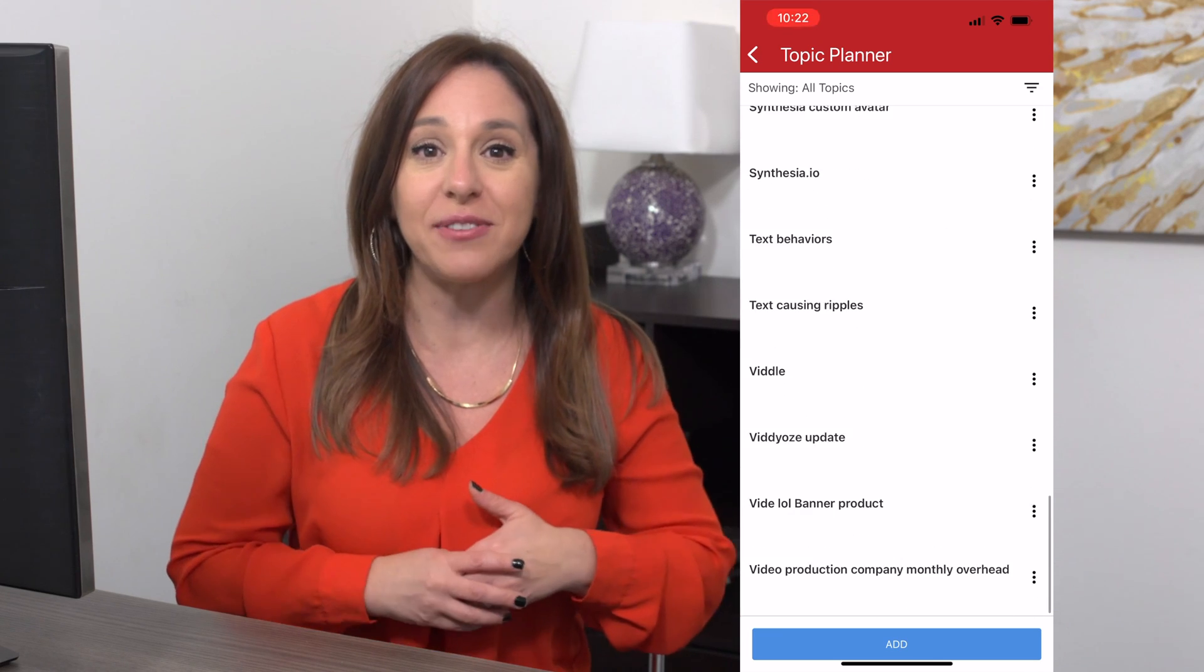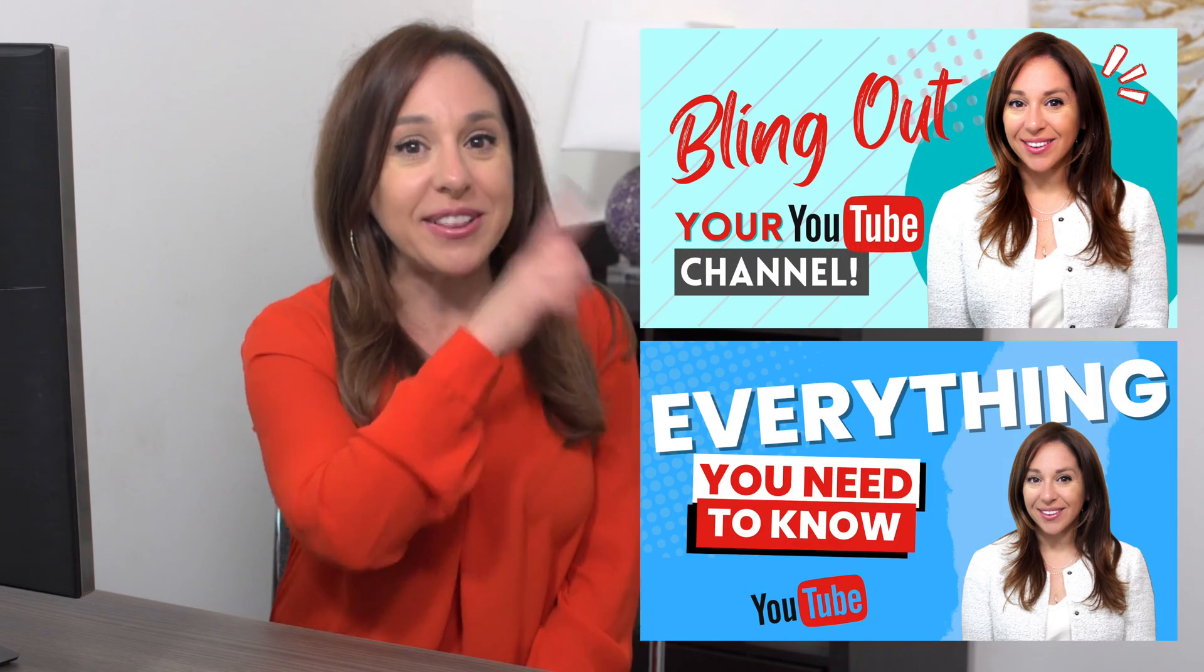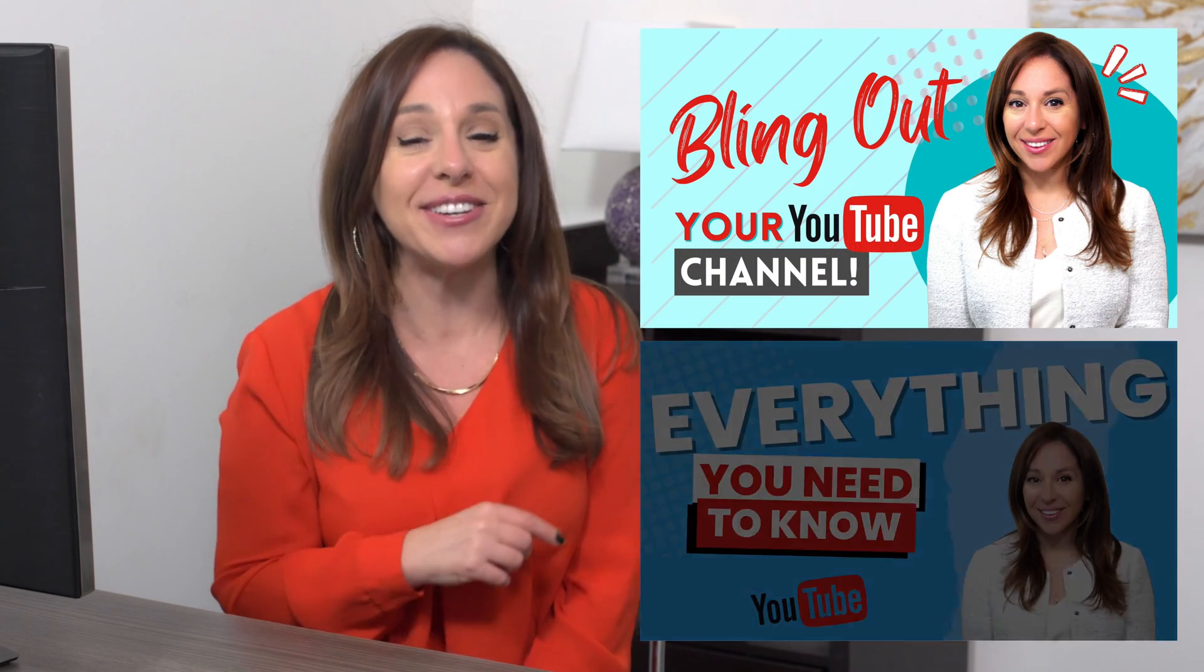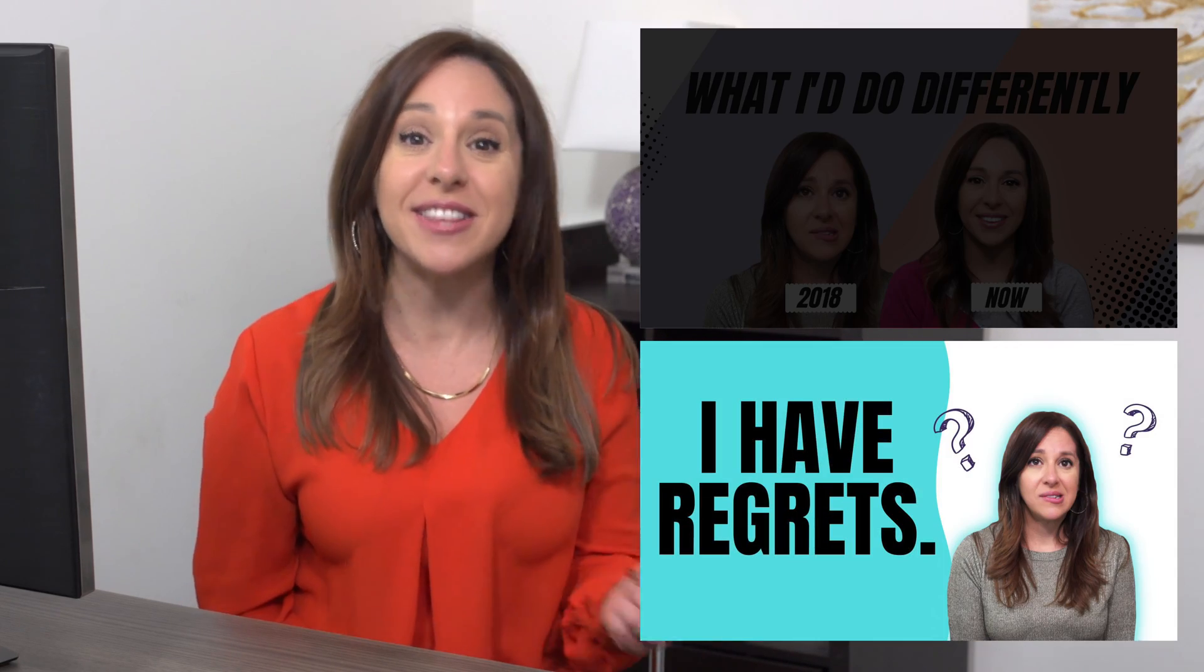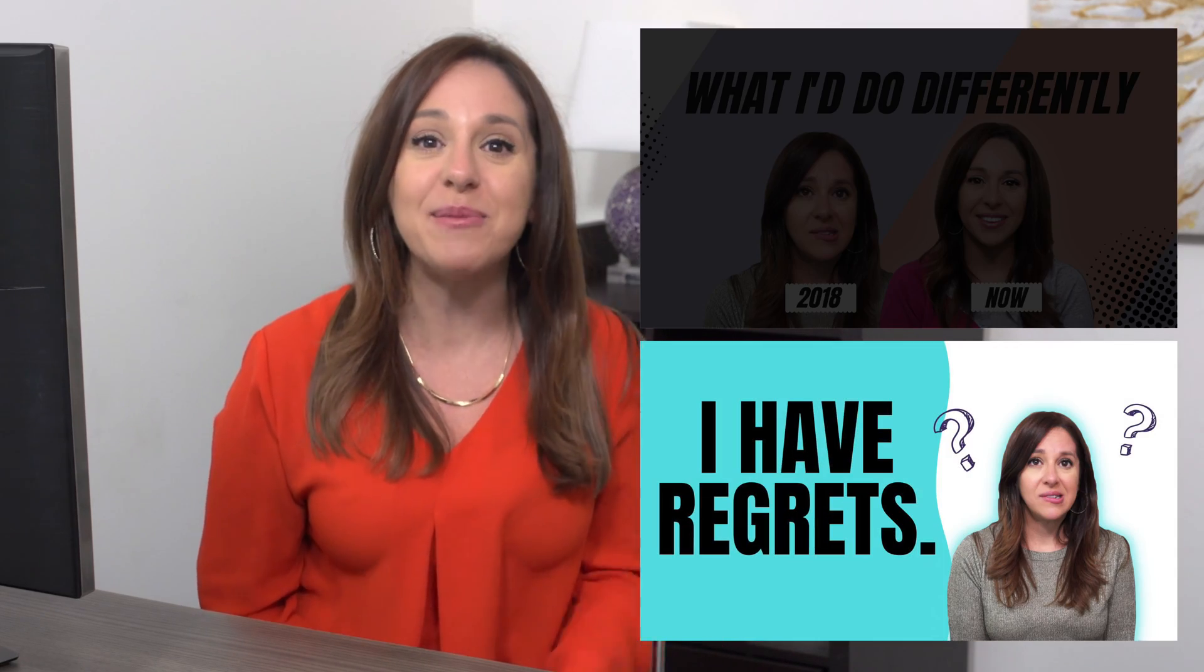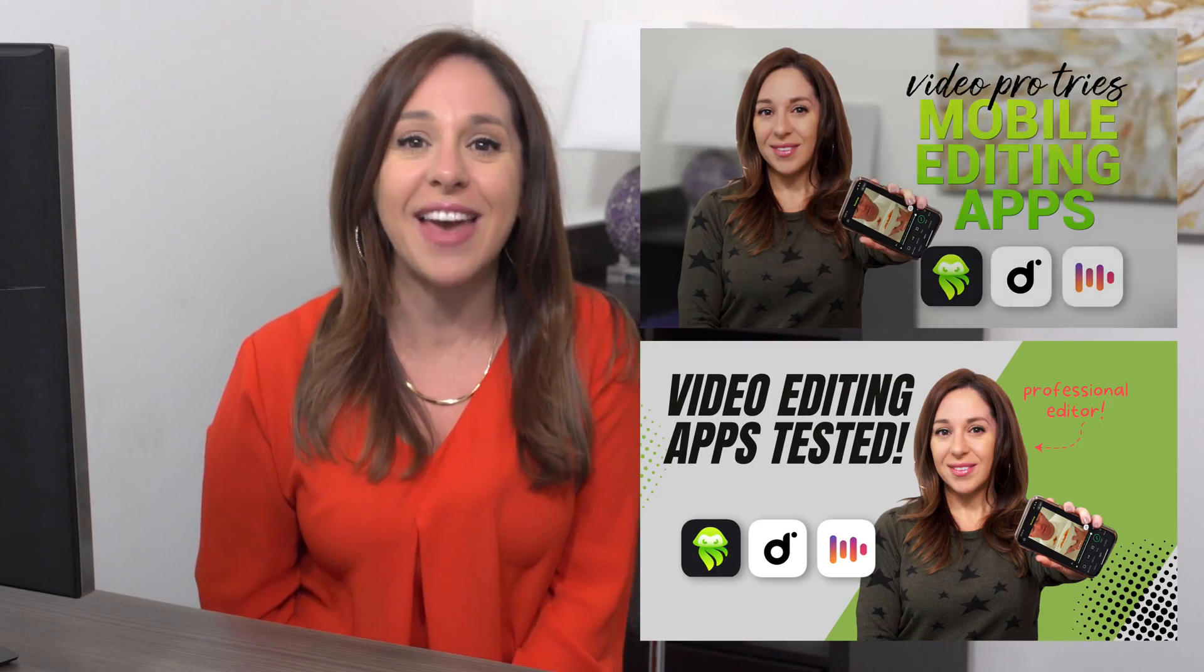So let's see if you guessed which thumbnails won the head-to-head contest with the A/B testing on TubeBuddy. Between these two, it was this one. Between these two, it was this one. And between these two, it was that one.